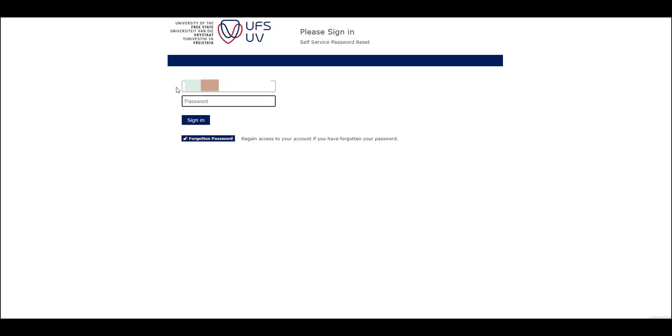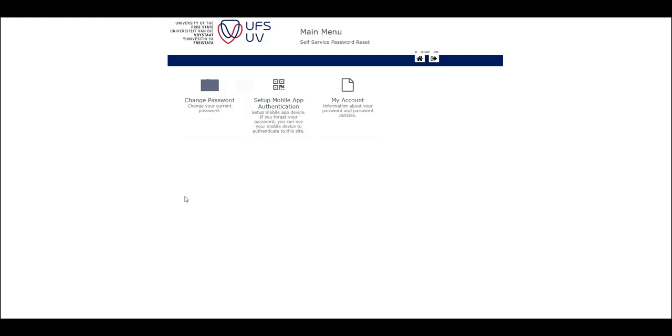In the password field, type in your current UFS password. Click on the sign in button.